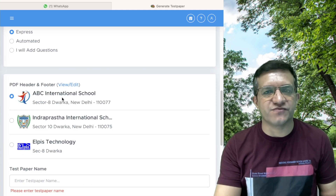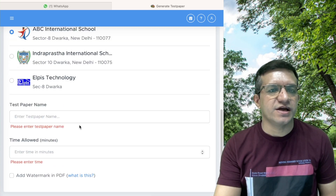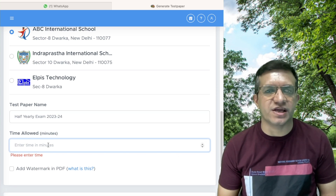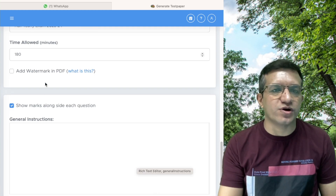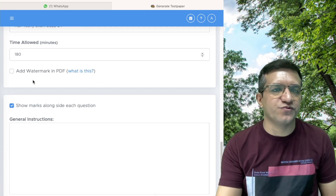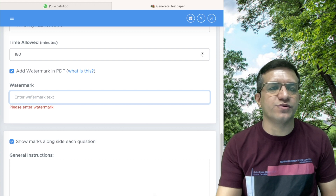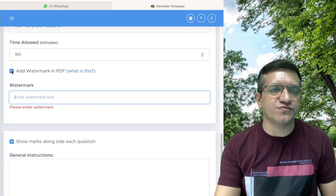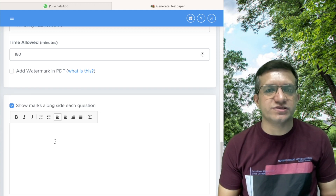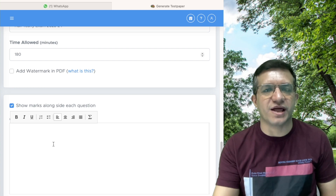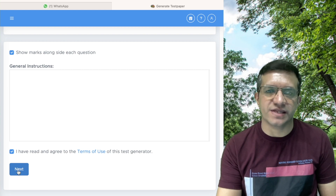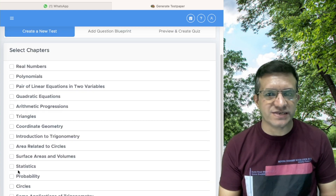We will select the PDF header and footer that you have already added, then enter the test paper name. In time allowed, write 180 for three hours. You can also add a watermark to your PDF files — click it and enter the text you want as watermark — but in school exams we usually don't do that. Then add general instructions as per your requirement. I am leaving it blank for now, then click Terms of Use and then Next.